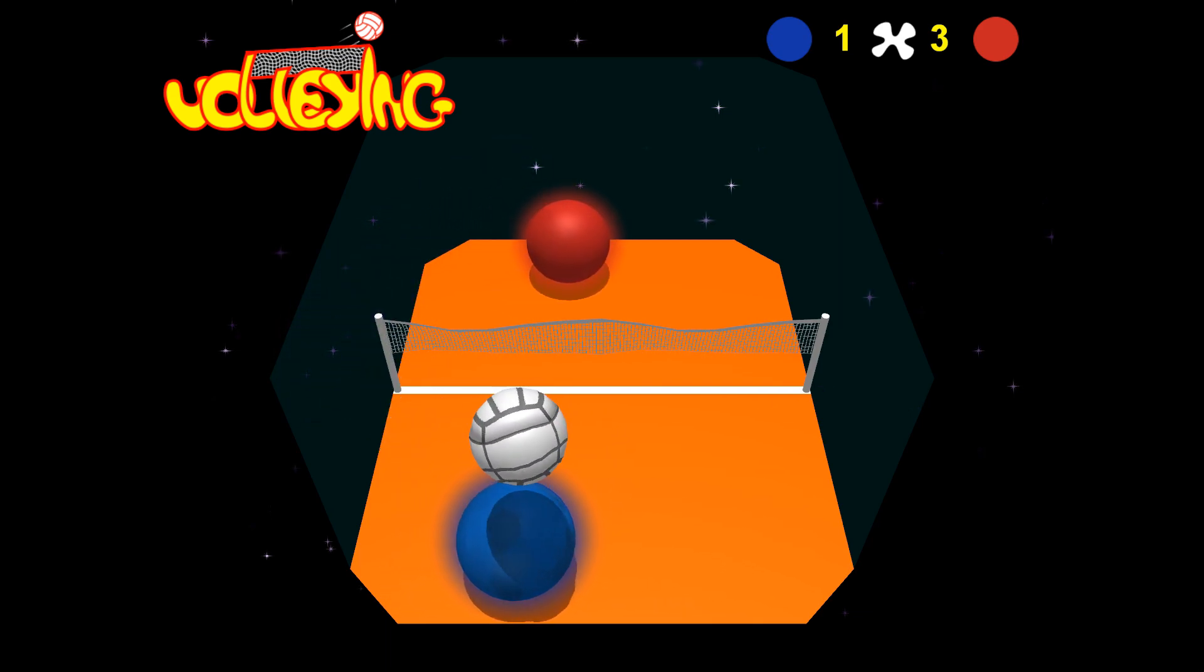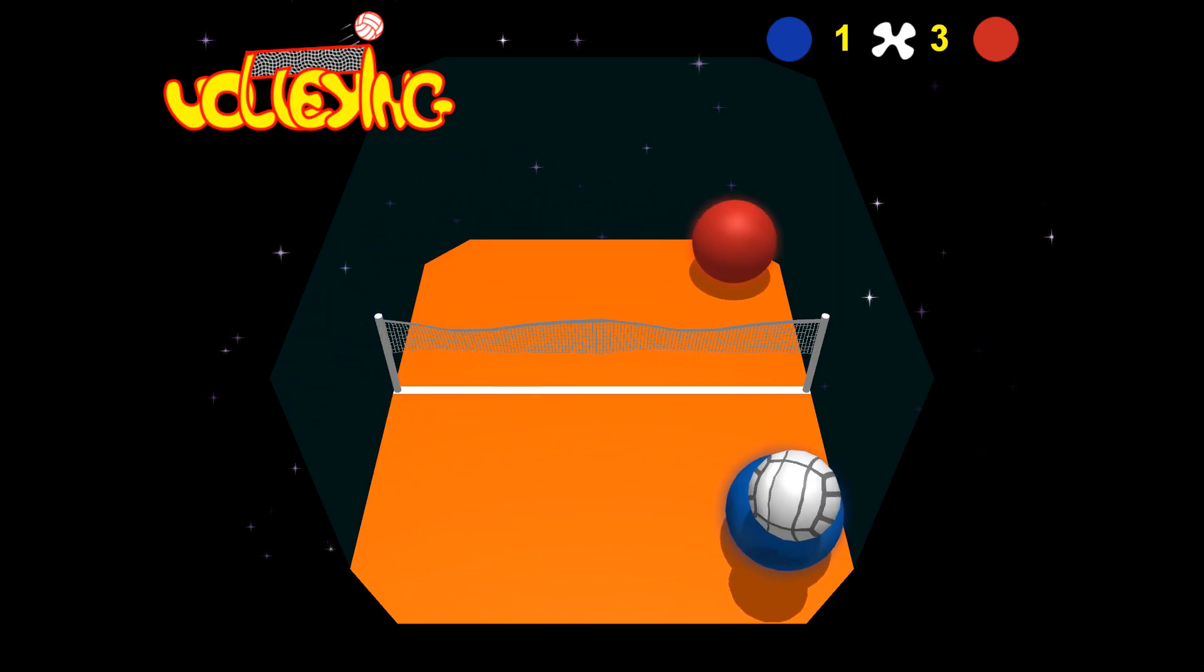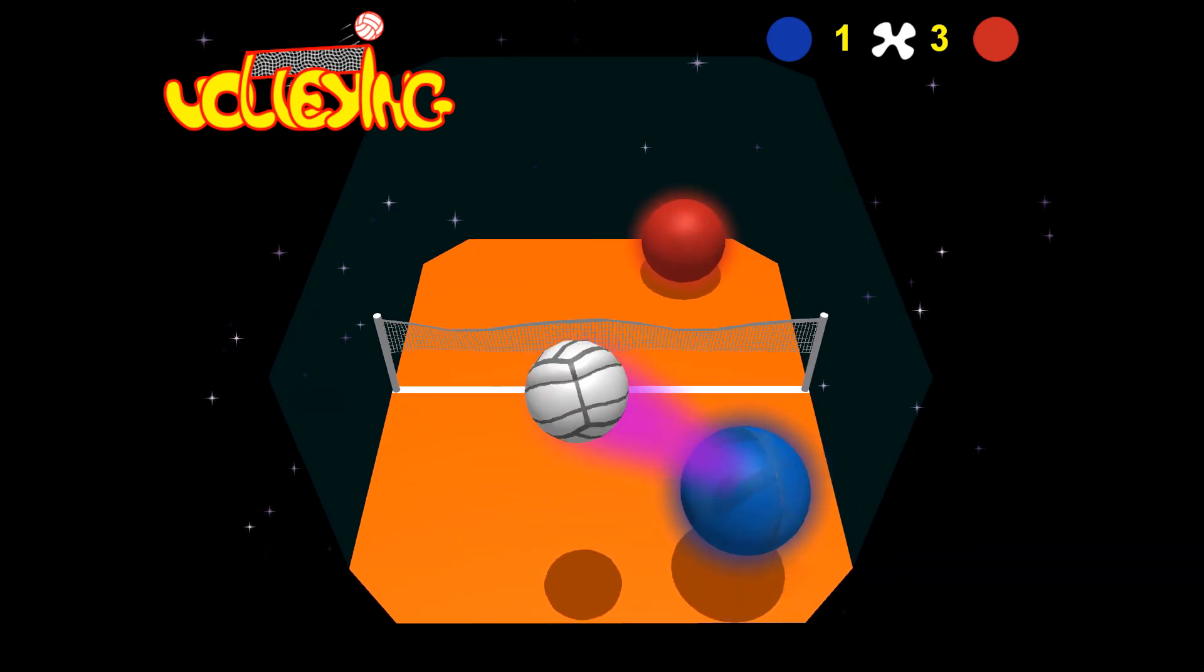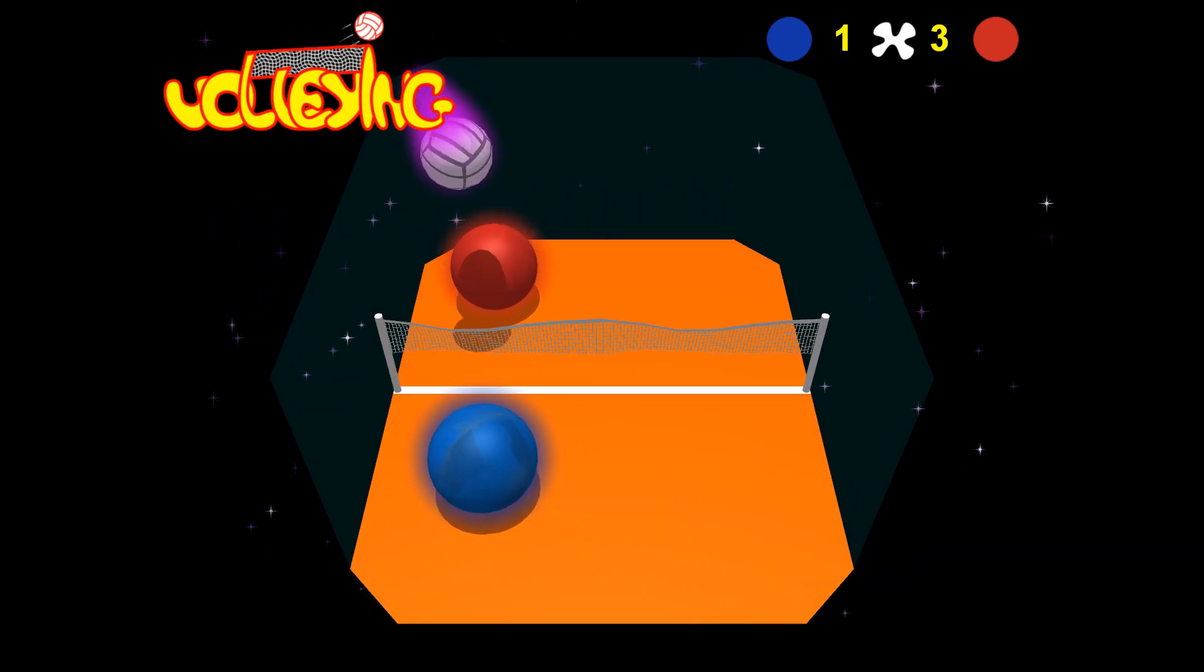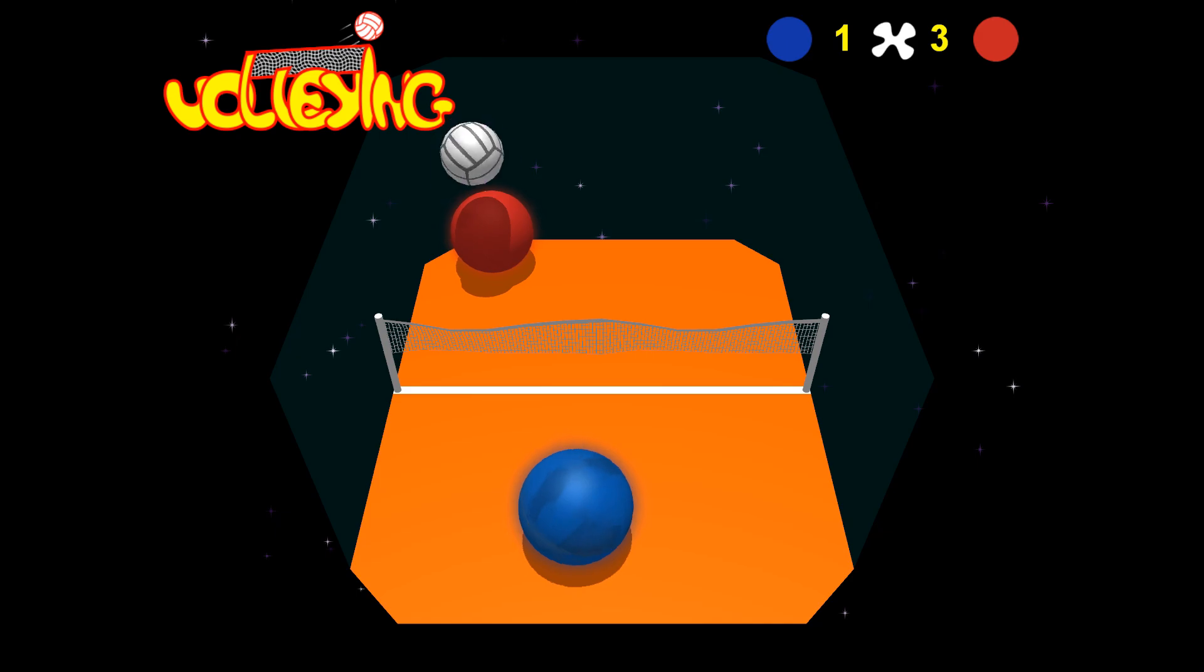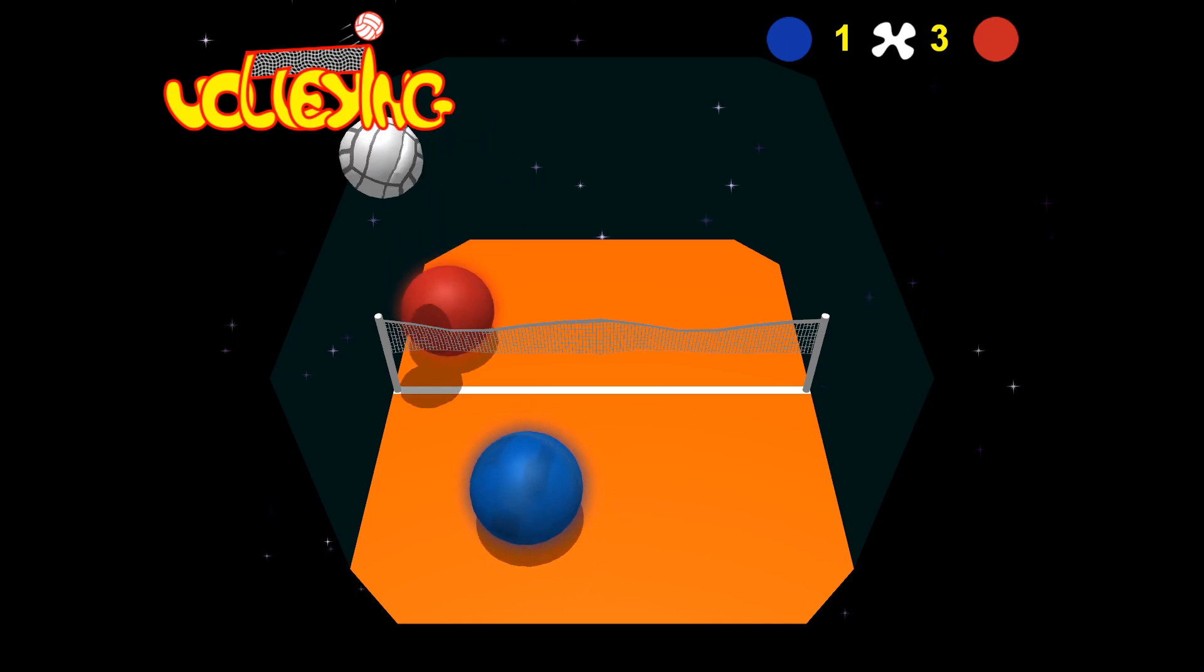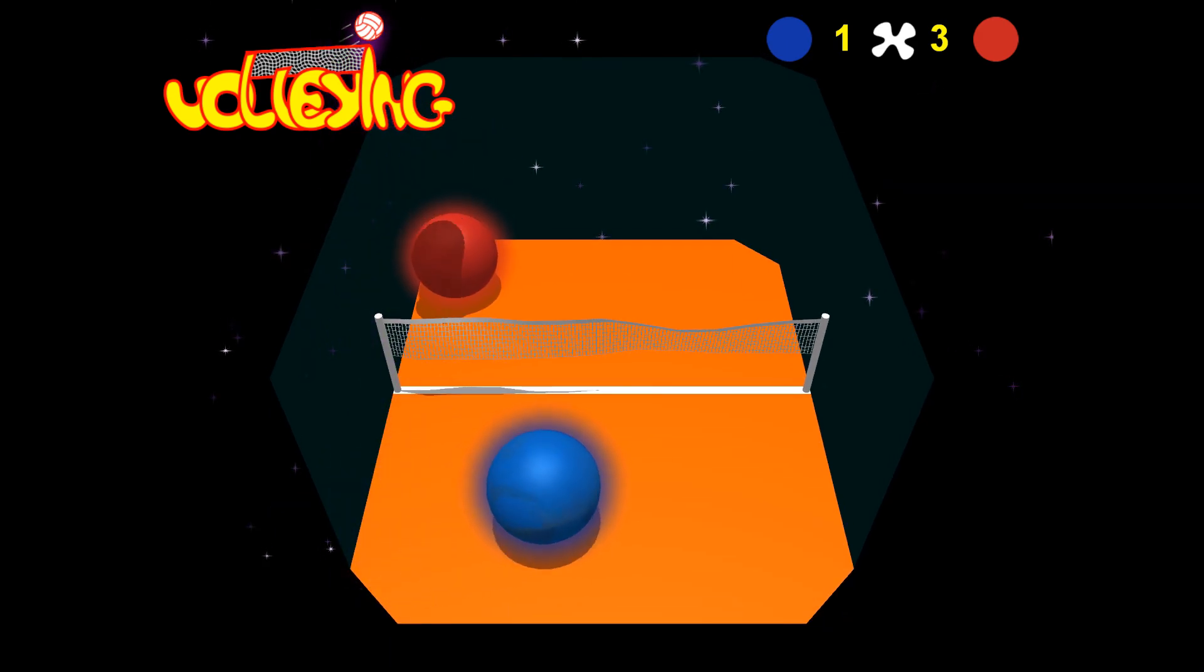But I do like playing games where you're a ball. That's something I always enjoy. I don't know why. I guess because you can just roll around.